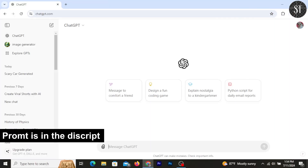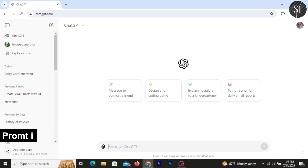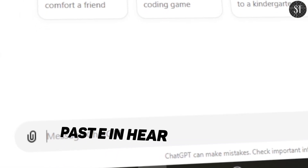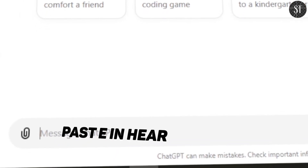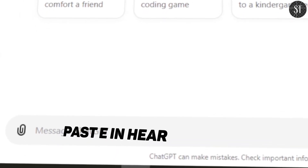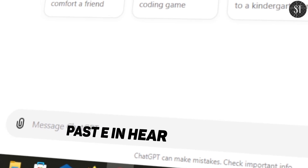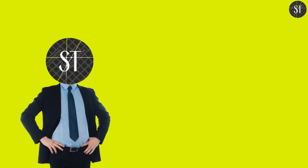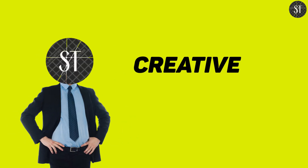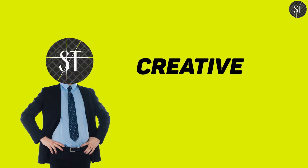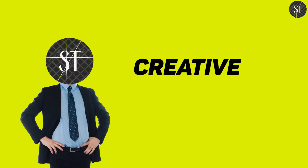You can also use the main features of this story workflow. You can use the description and paste it in the description. If you want to use these stories, you can generate a story in a very creative way.